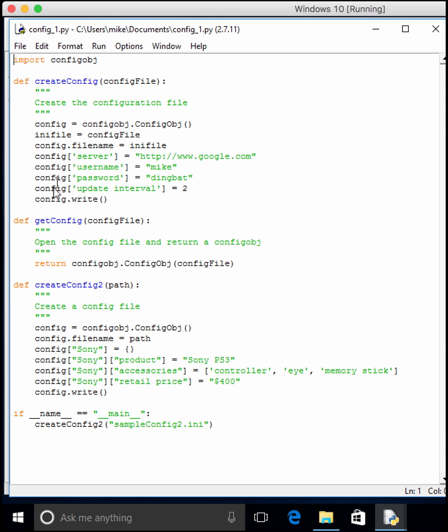It's actually two create config functions in here. We'll be using the second one, which creates a simple INI file. And then we have a getter that we can also use.